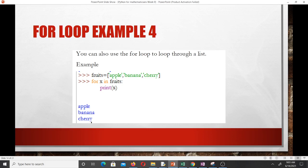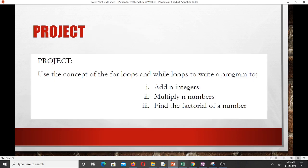For your project, try to use the concepts of for loops and while loops to write a program to add n integers, to multiply n numbers, and to find the factorial of a number. In our next video we'll have some practice work, and after that we'll talk about functions. Thank you very much and see you in the next video.